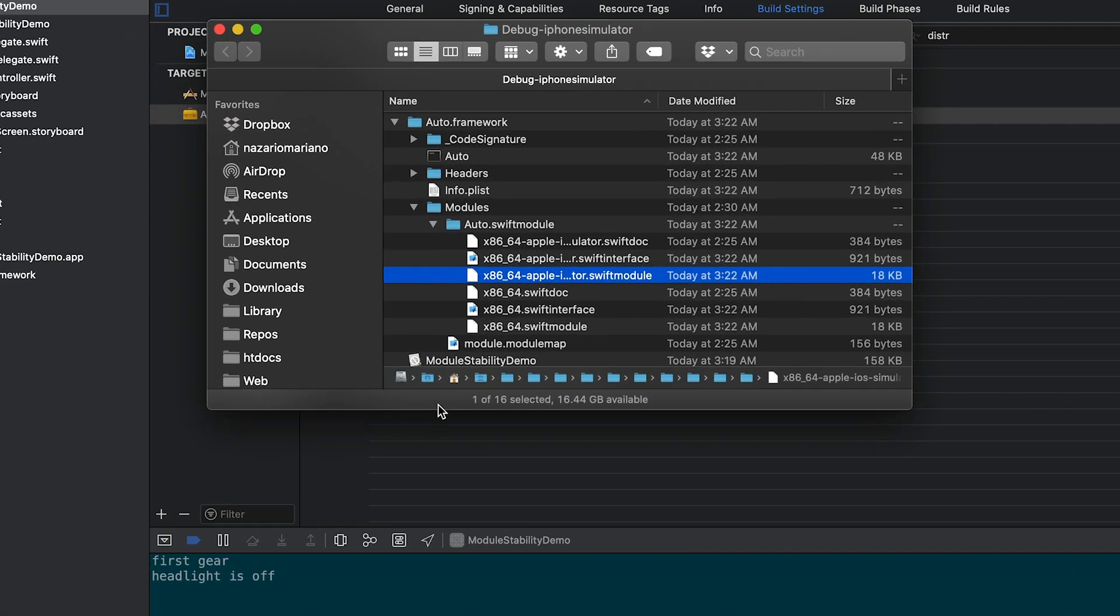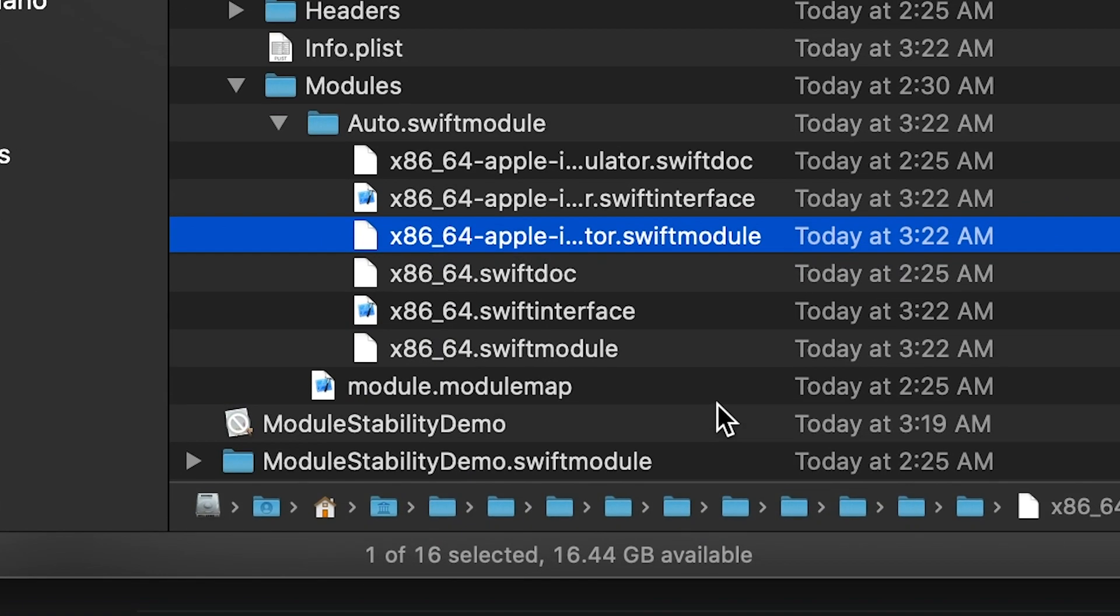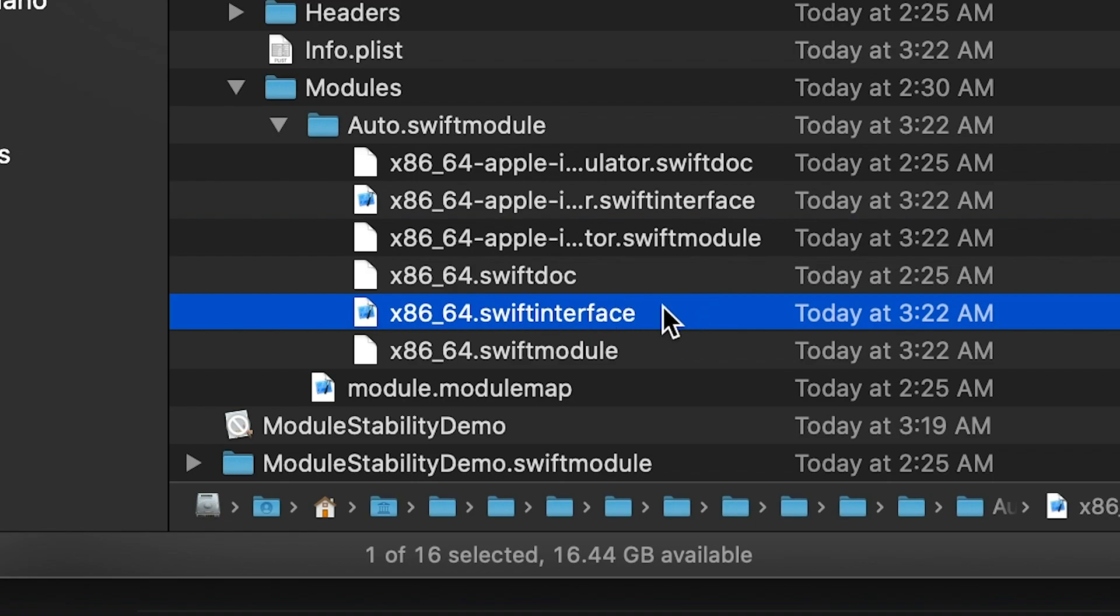If we view the swift module, you will notice that the compiler added a new file. A new file that ends with swift interface. The swift team introduced the swift interface file to make module stability possible.